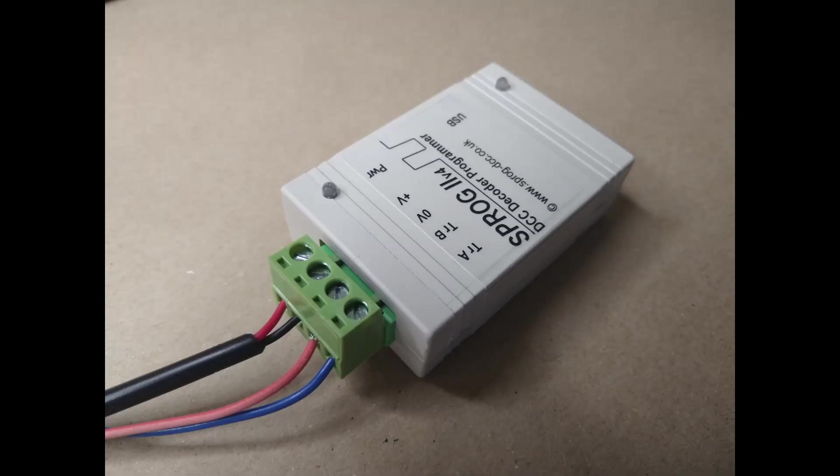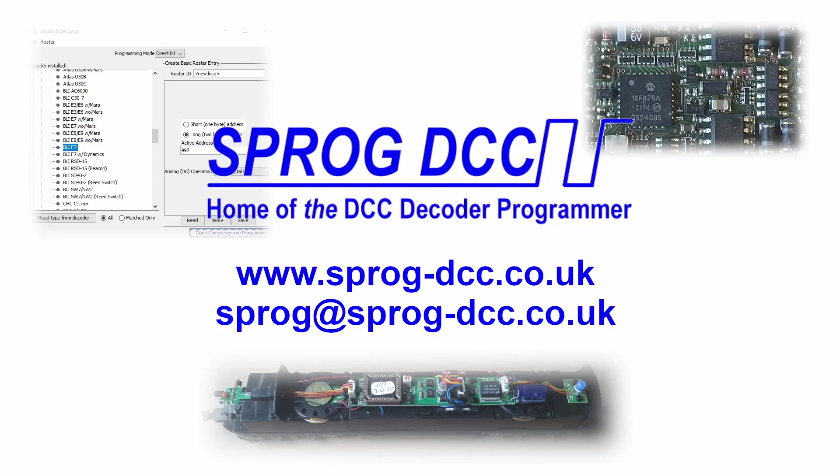Now it's time to connect the programming track to the track A and track B connectors on the Sprog. Those of you who are familiar with JMRI should be all set to go now, using the Sprog to get the best out of all your decoders. If you've never used JMRI before, please look out for our next video which will take you through your first use of JMRI.